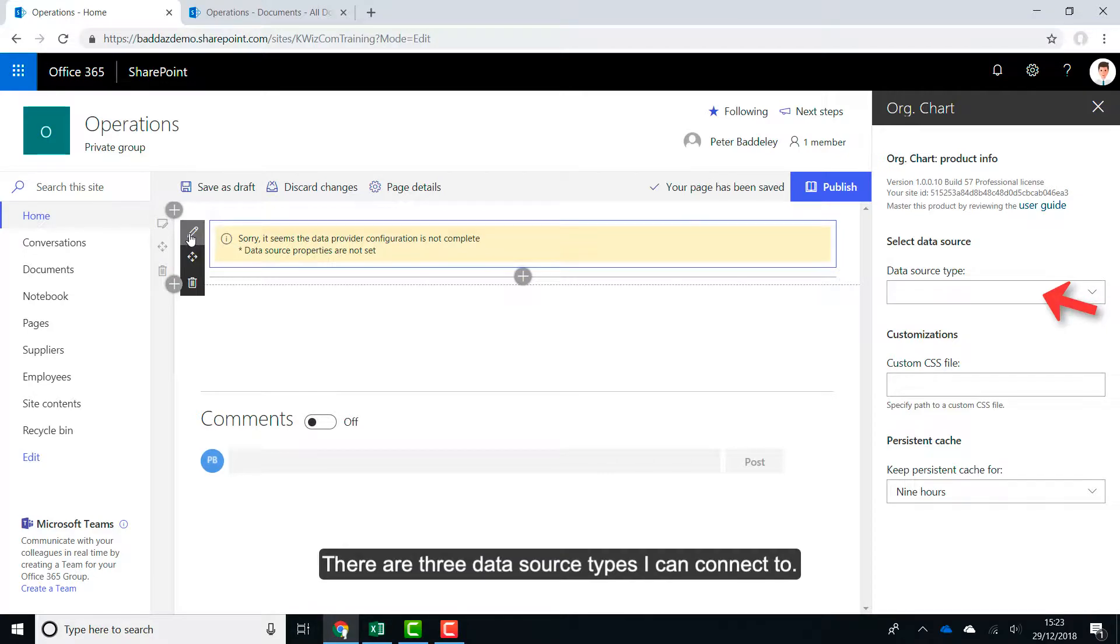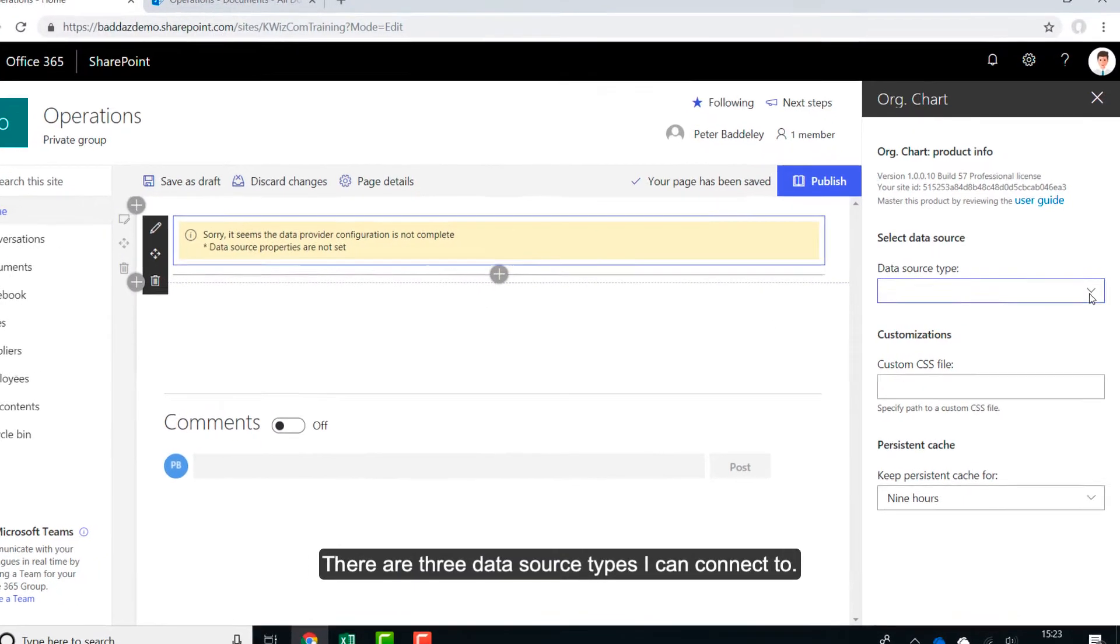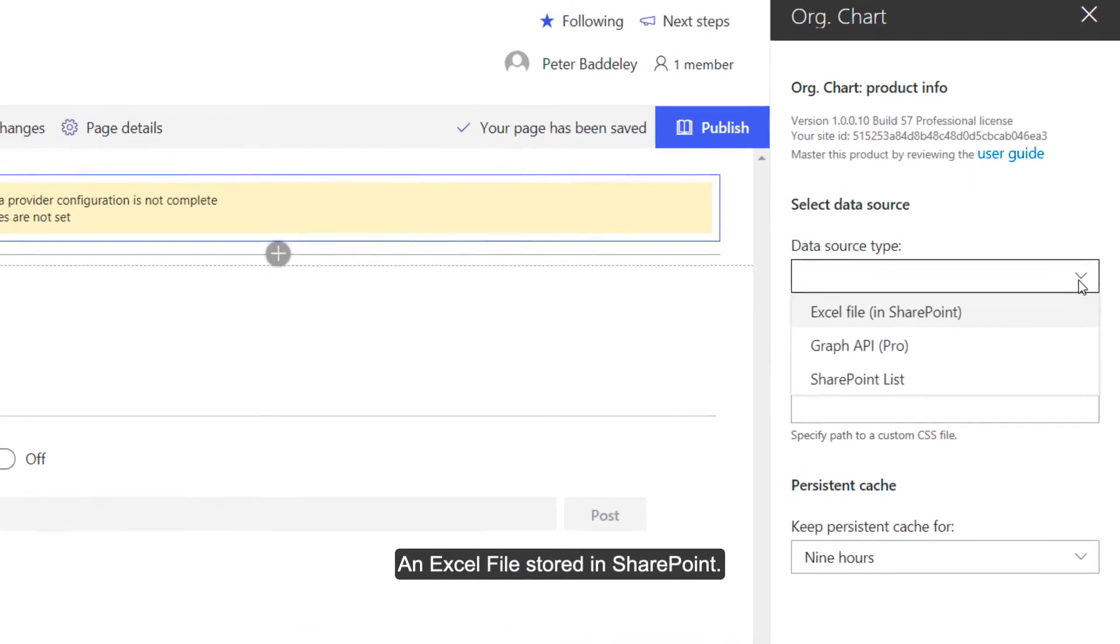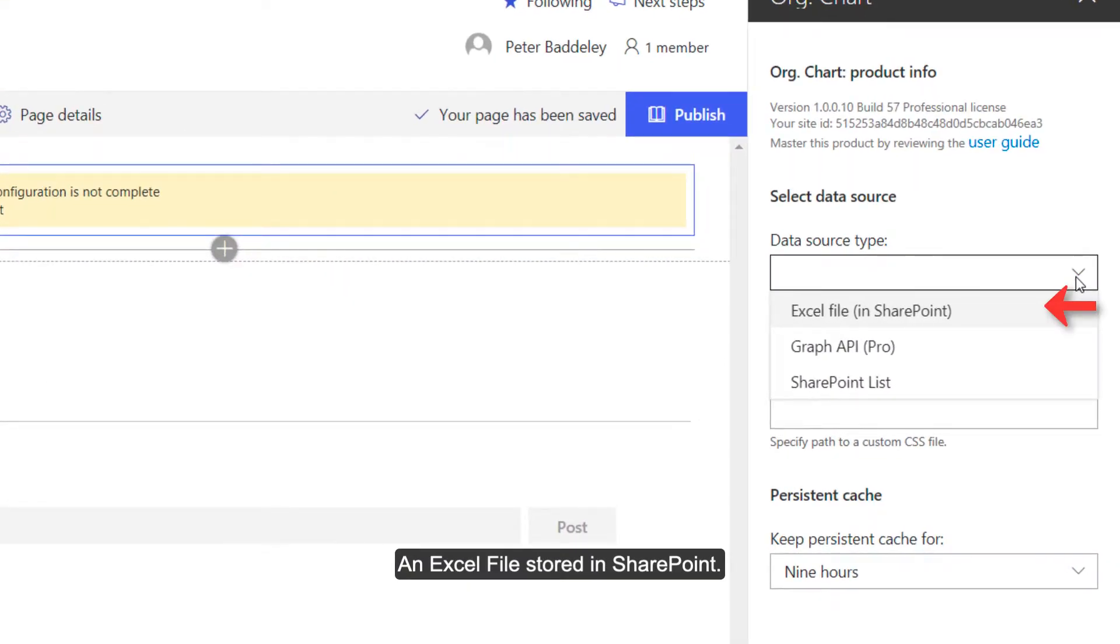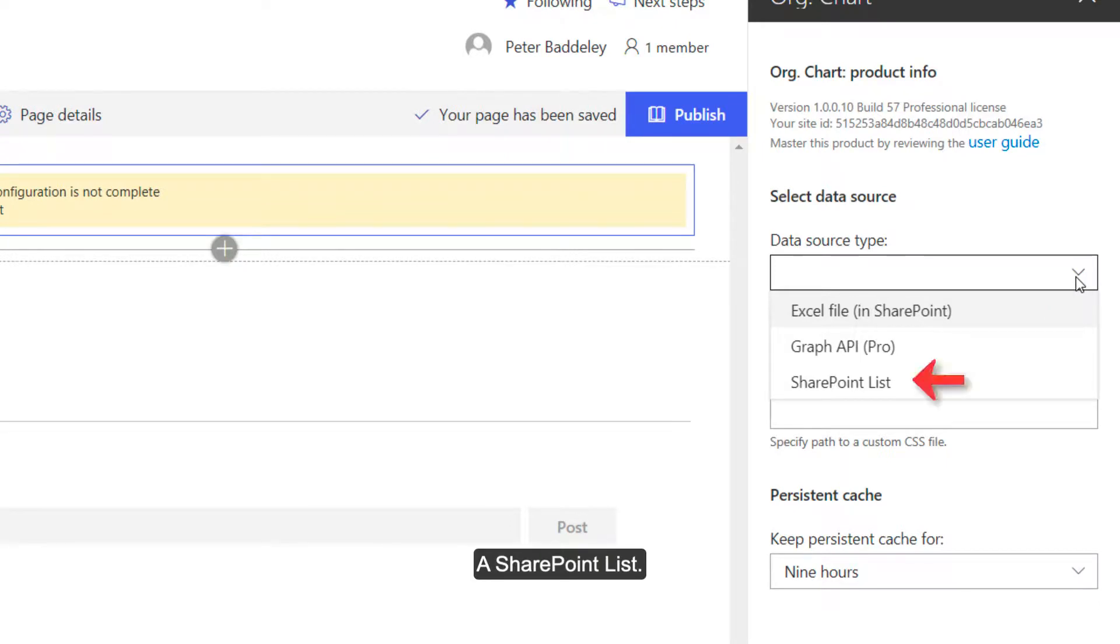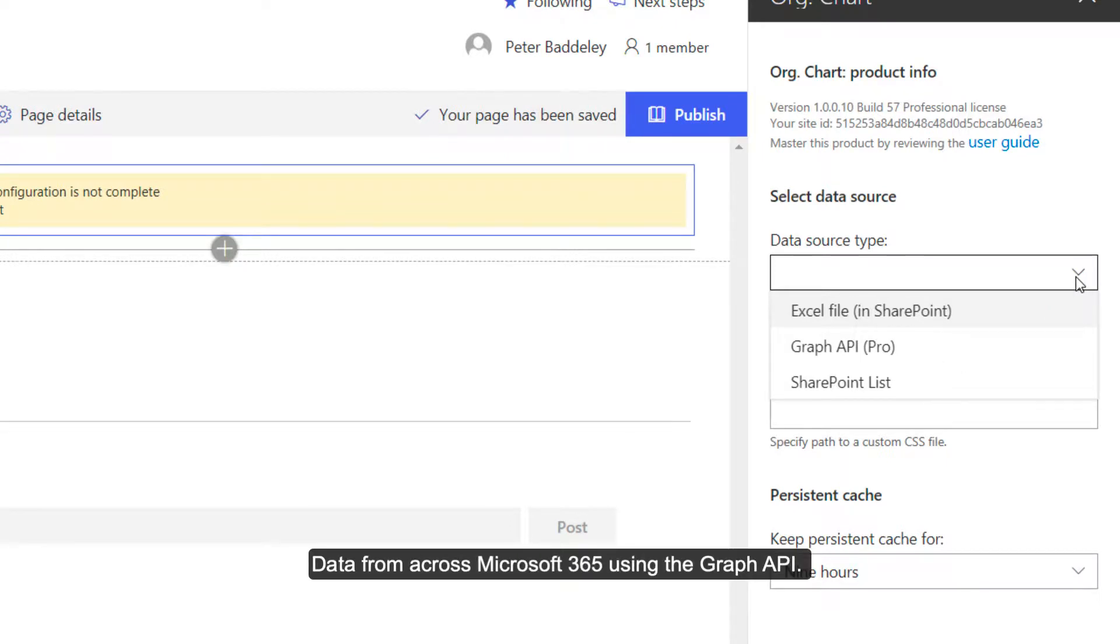There are three data source types I can connect to: an Excel file stored in SharePoint, a SharePoint list, and data from across Microsoft 365 using the Graph API.